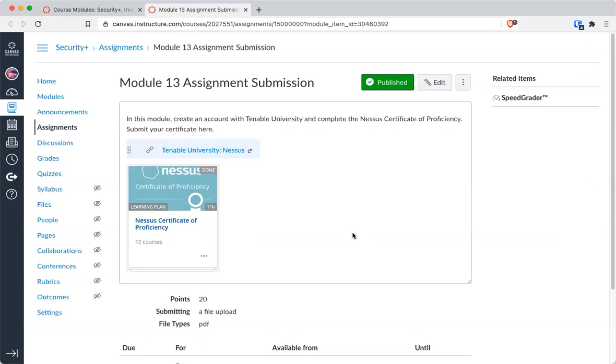If you've never done this before, it is a series of videos to watch. There aren't labs to do. It is definitely more of watching, and then at the end, there's a test to take.